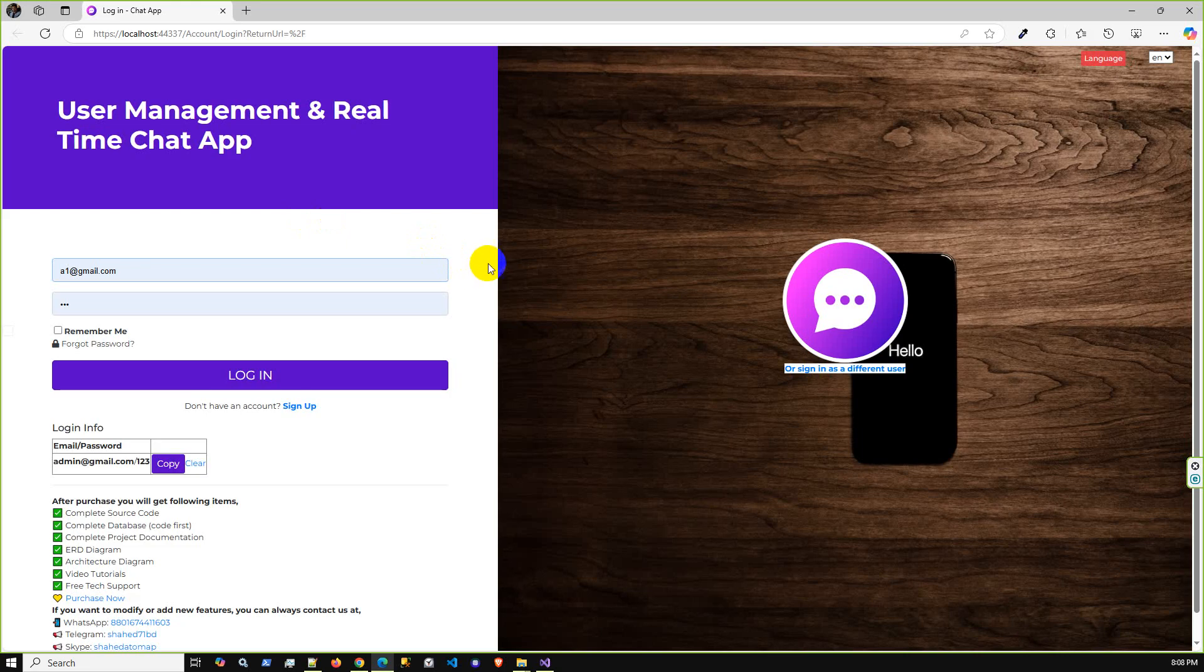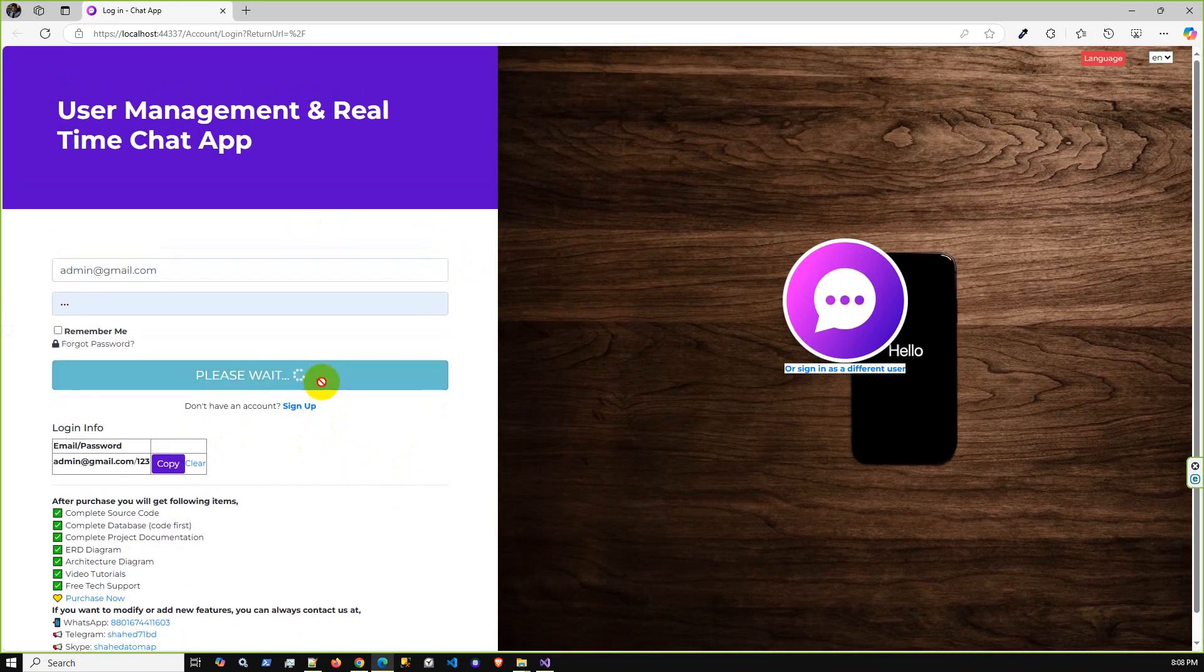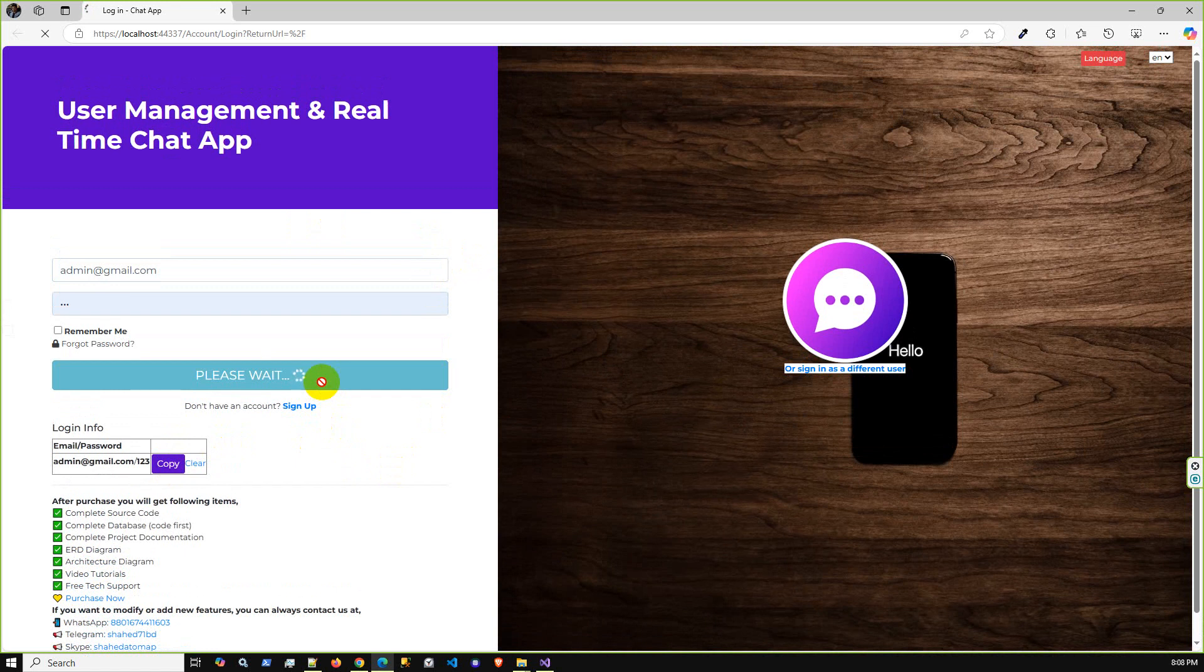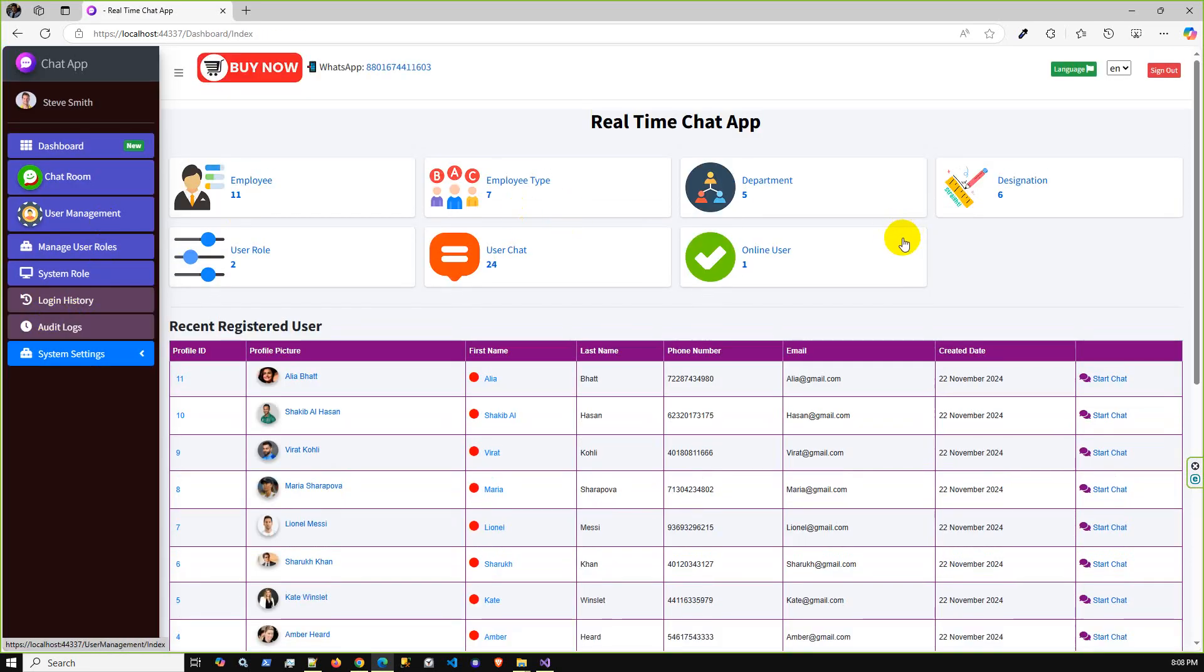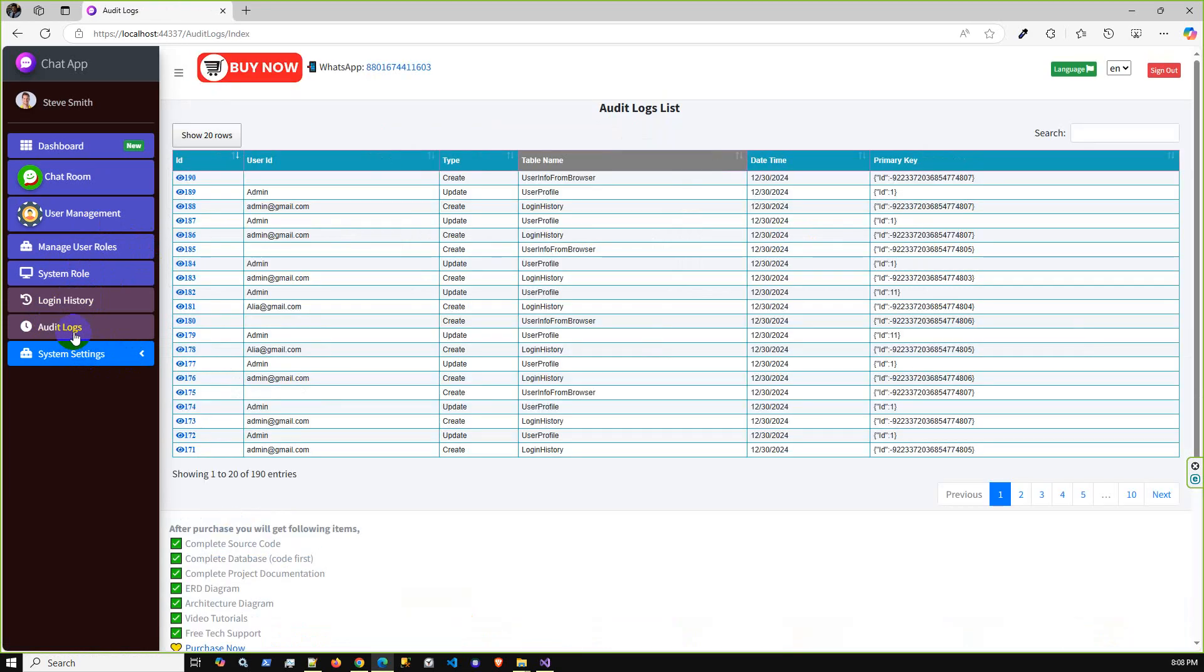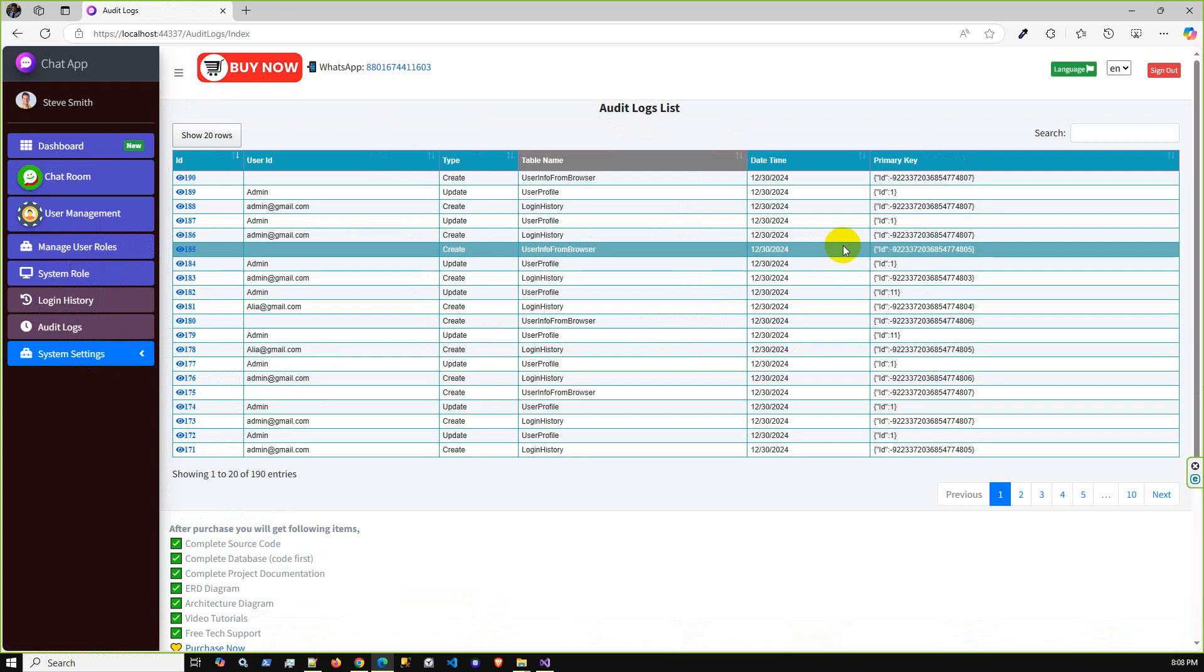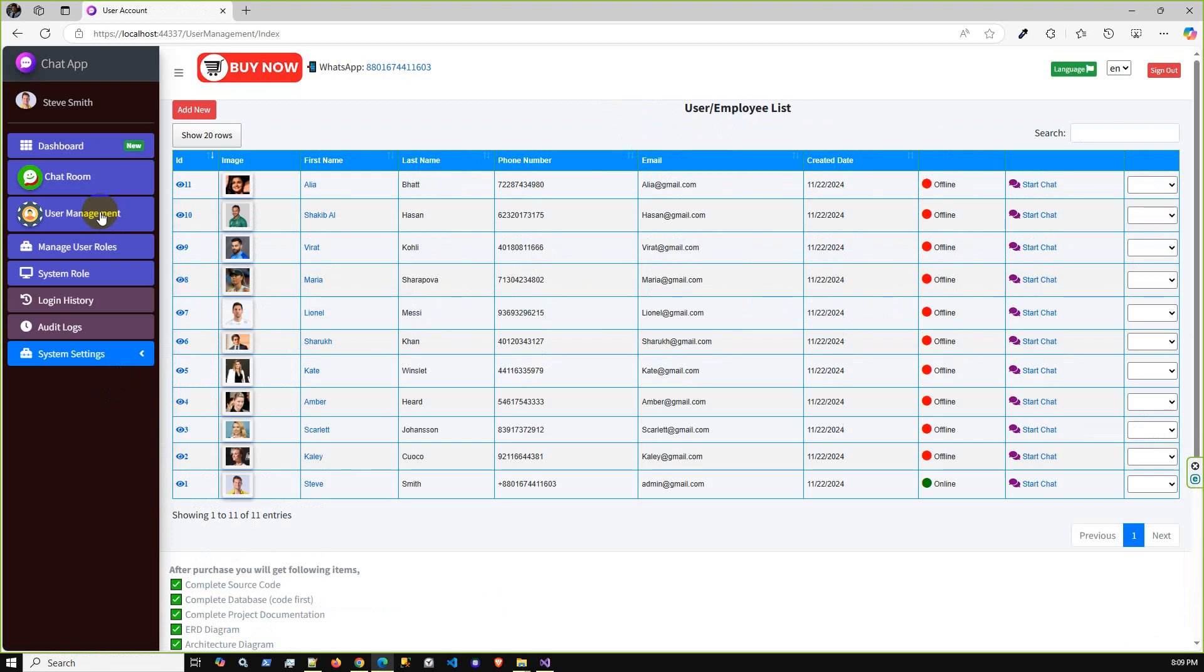Project ran successfully and this is the login screen. Let me just log in as super admin user. This is the dashboard and we have complete user management and role system, role login history. You can check the login history and audit logs. The entire system data operations, especially create and update operations, you can check here.